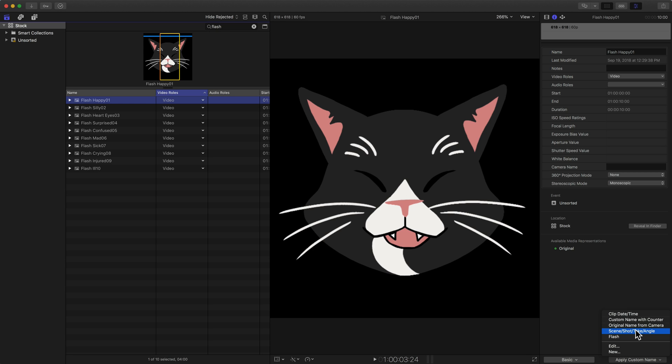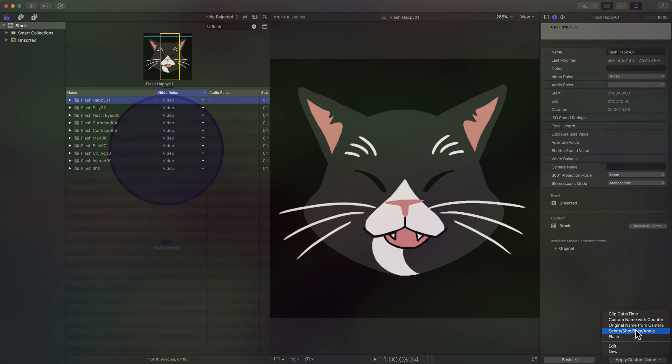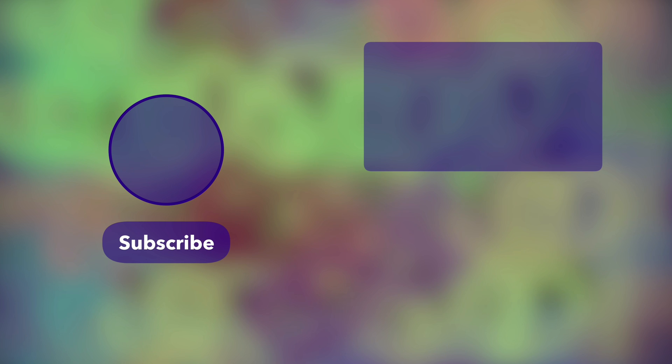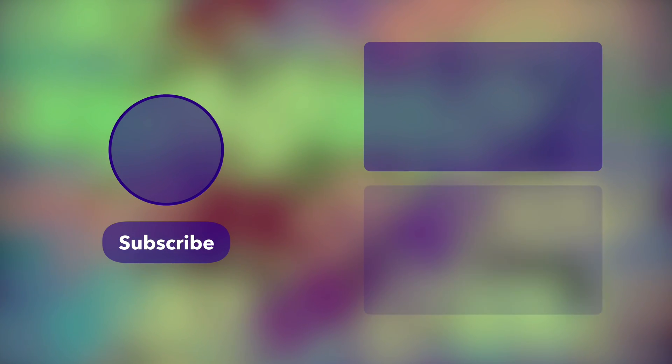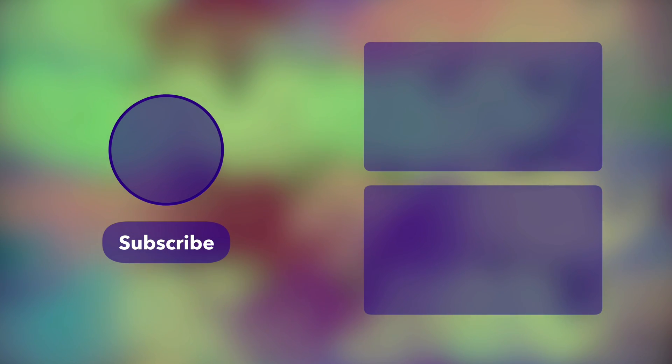Hopefully this tip was helpful for you. If it was, give this video a thumbs up. If there's something else you'd like to see or something that I missed in this video that you still have a question about, leave that in the comments below. Otherwise, make sure to subscribe so you don't miss out on any future content.